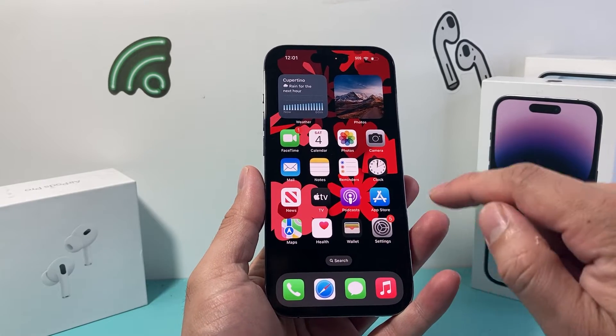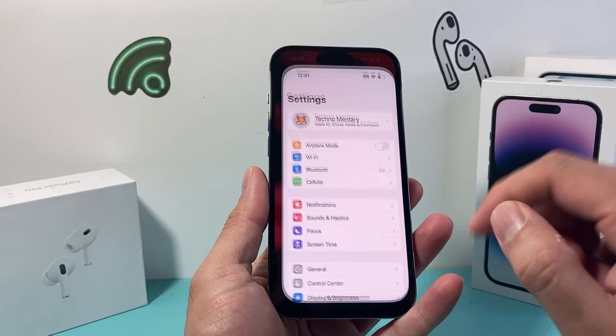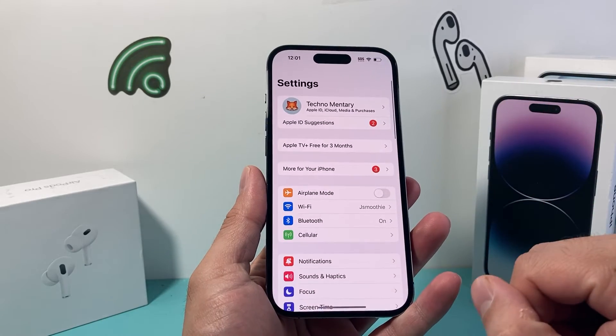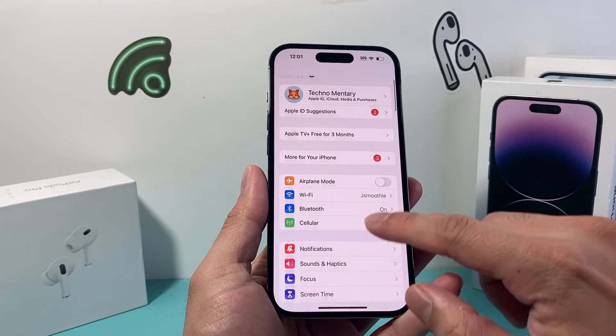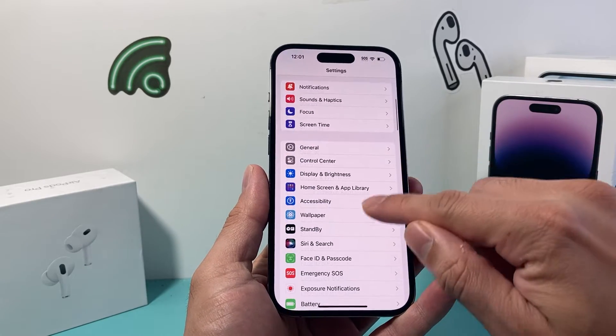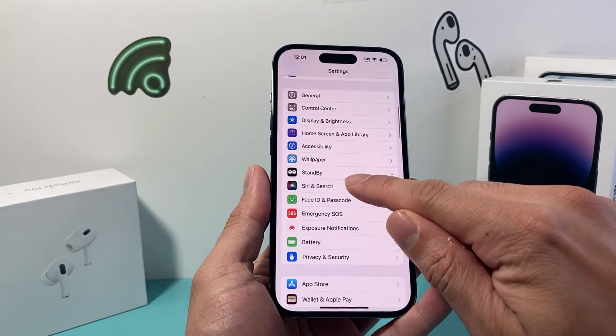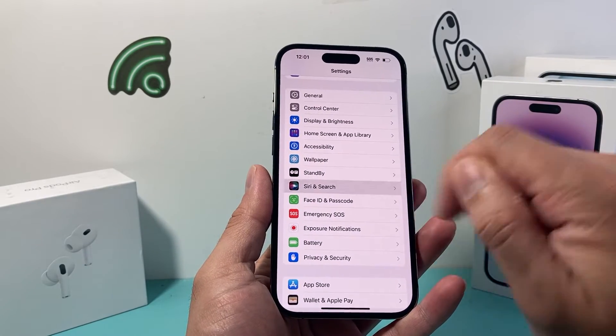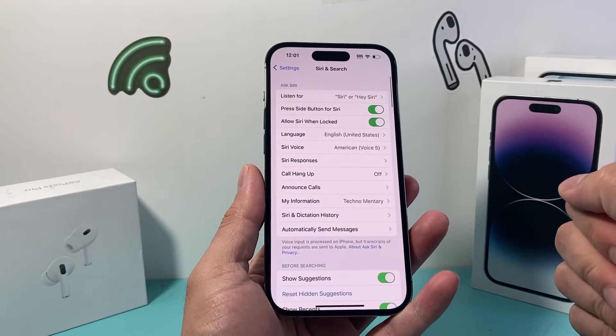So in order to do that, the first thing you're going to do is go into your Settings on your iPhone, and from there scroll down a little bit to where it says Siri & Search and click on that.